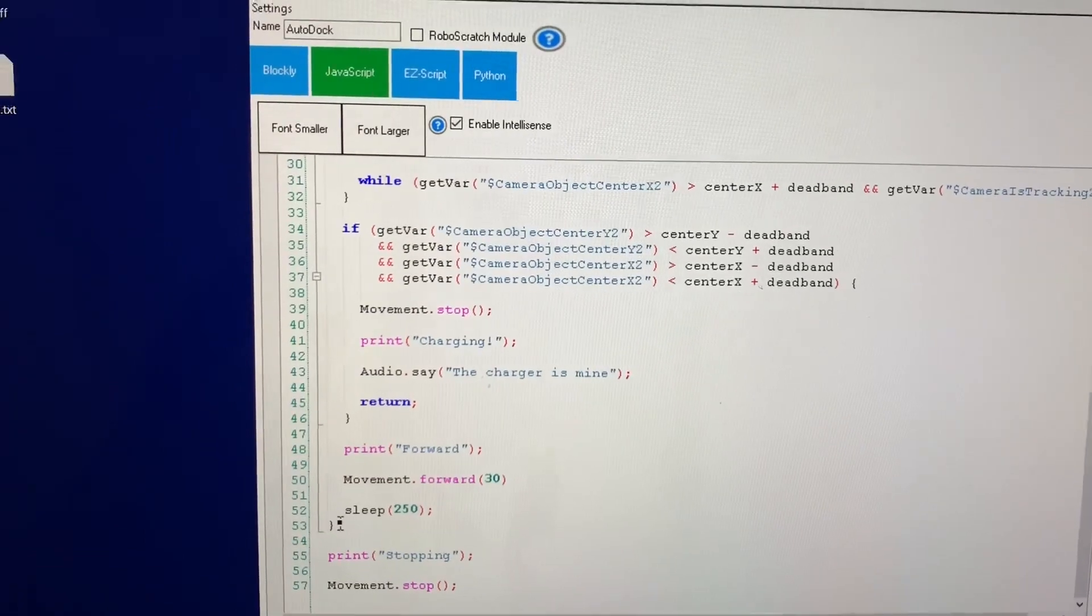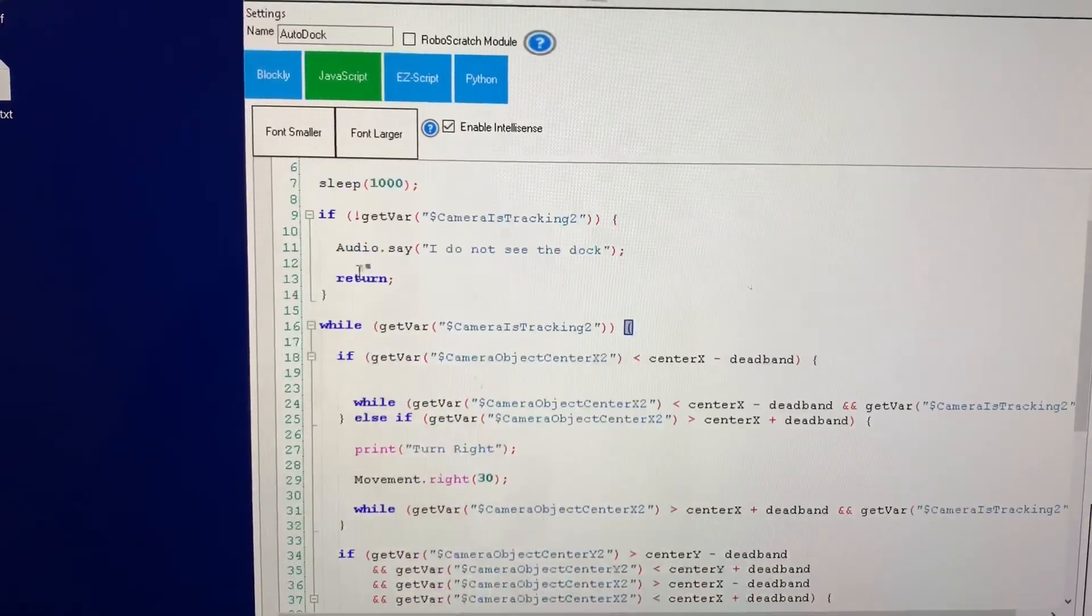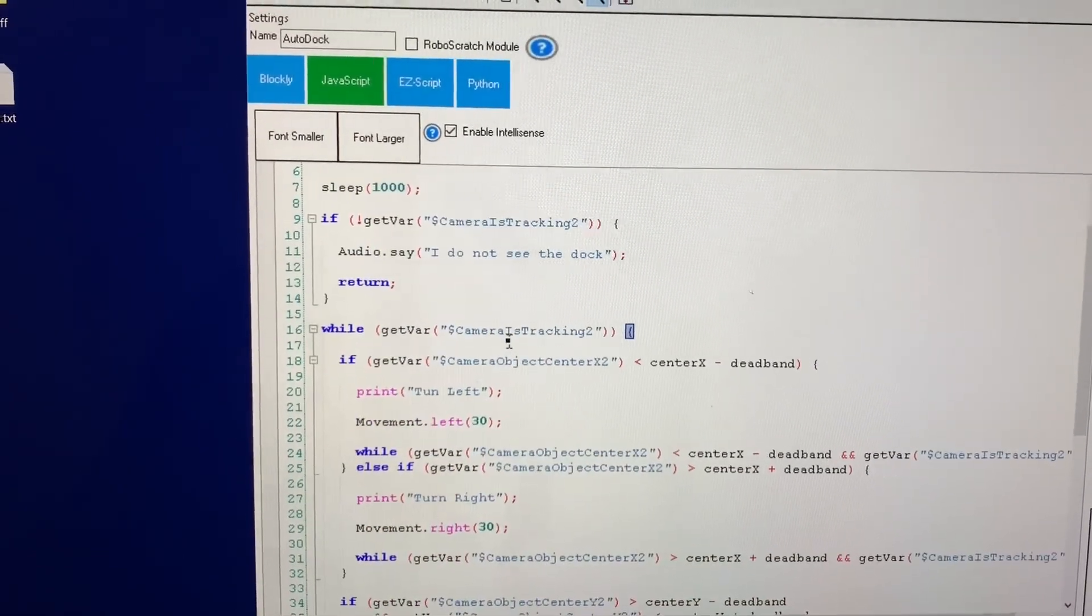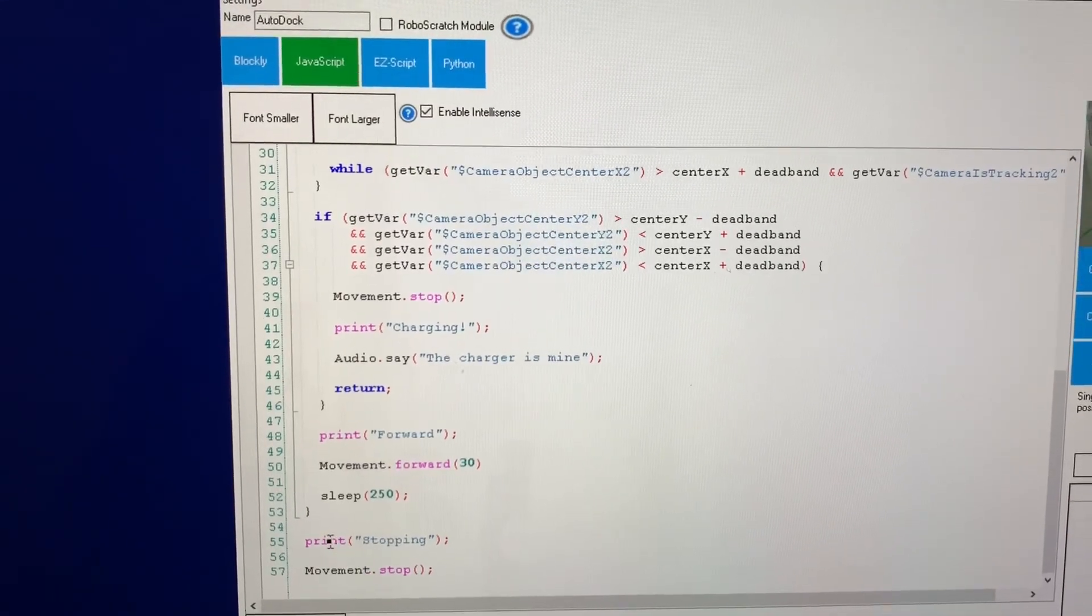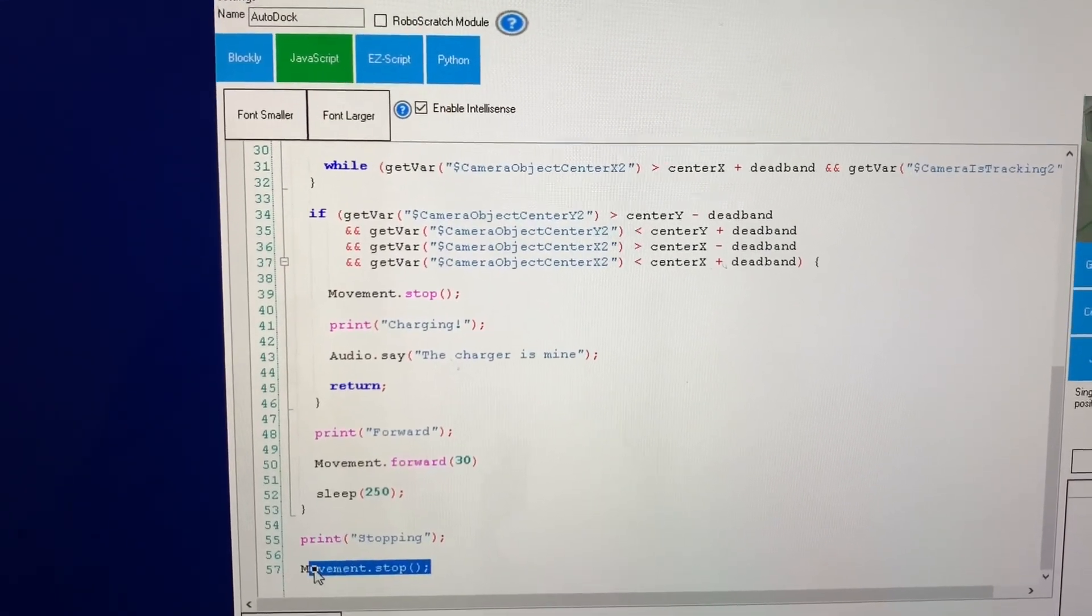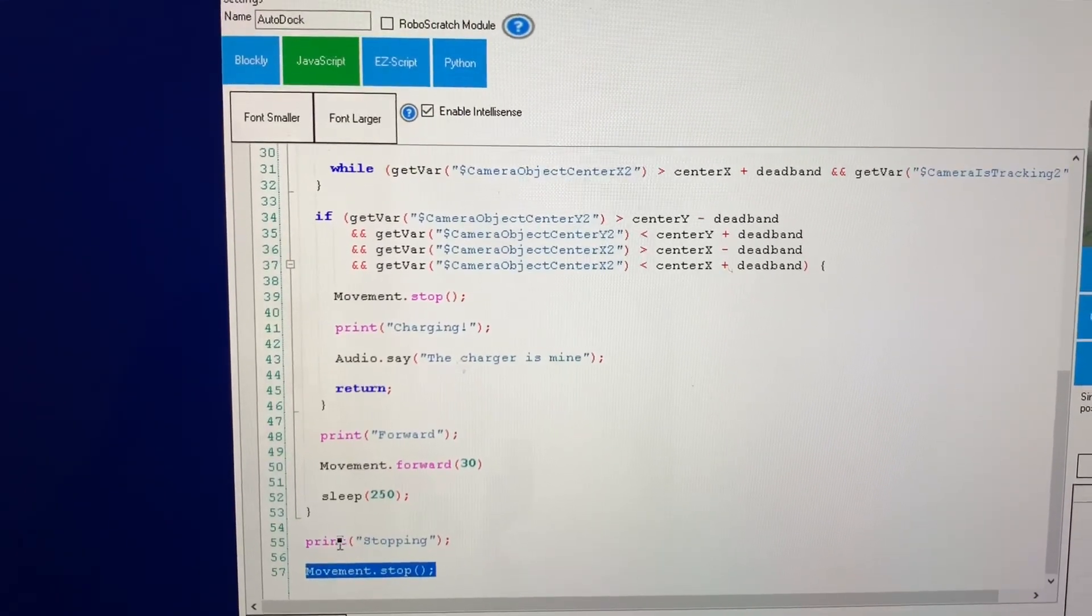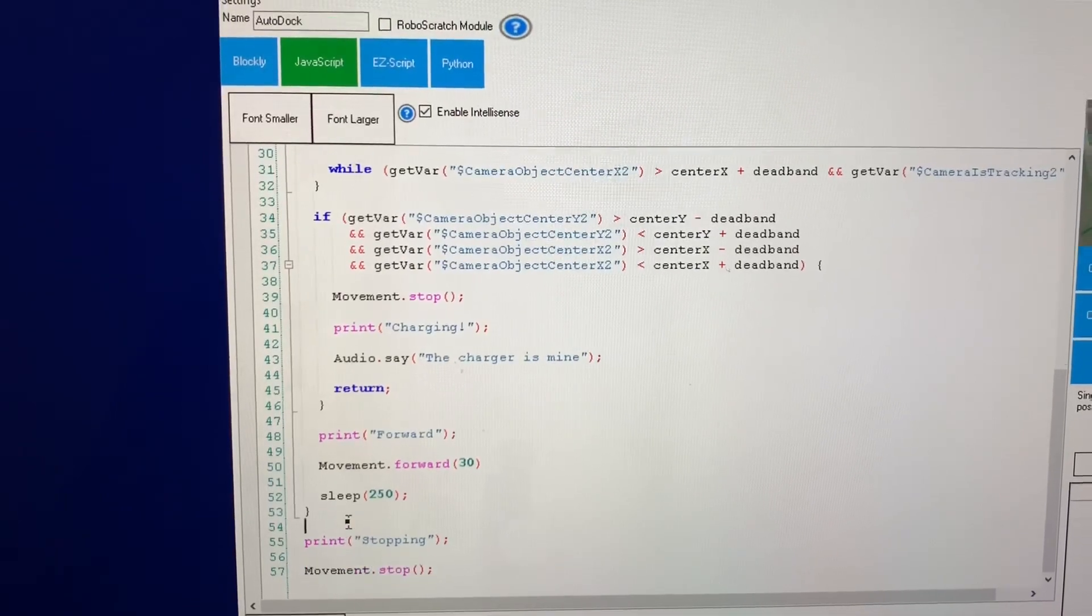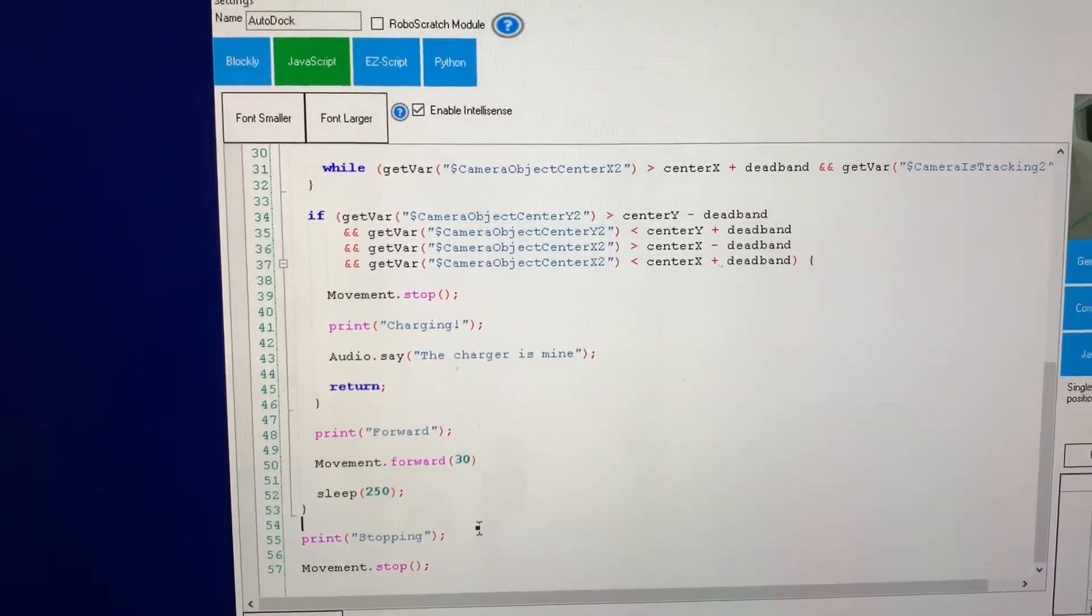And then finally if this master while loop camera tracking goes away it stops seeing the object then it just says stopping and it stops and at this point it probably is not on the charger but it could be so you want to check that.